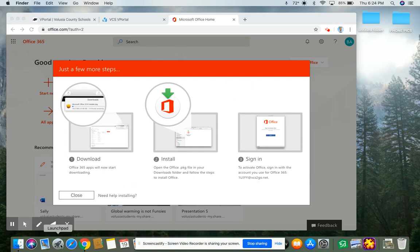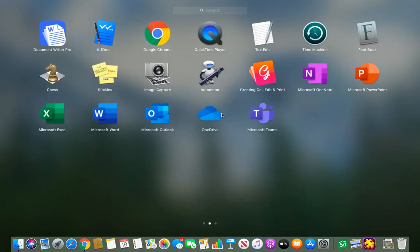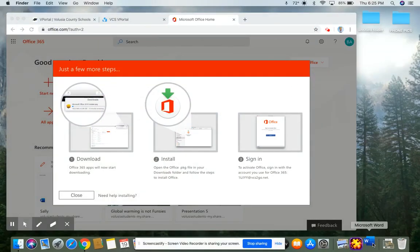So now when I go to my launch pad, as I scroll over, I should see all of the apps that I need. I may need to log in again the very first time I use them. So for example, when I open Microsoft Word, it may ask for that initial login and password again.